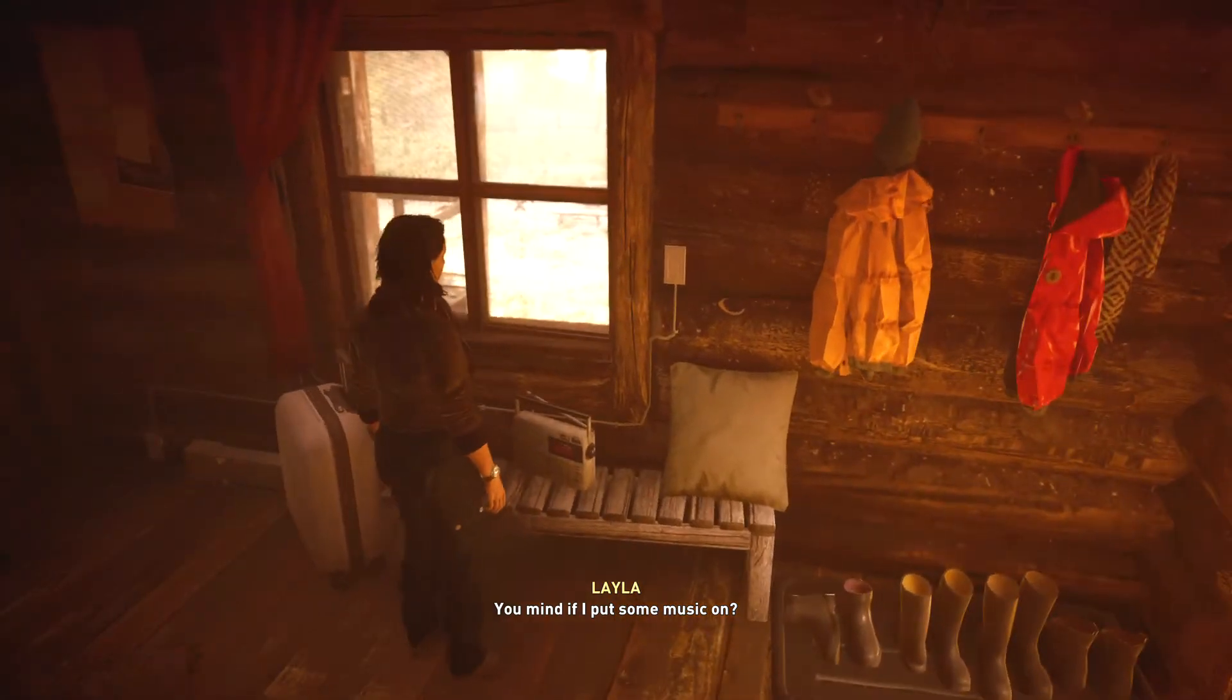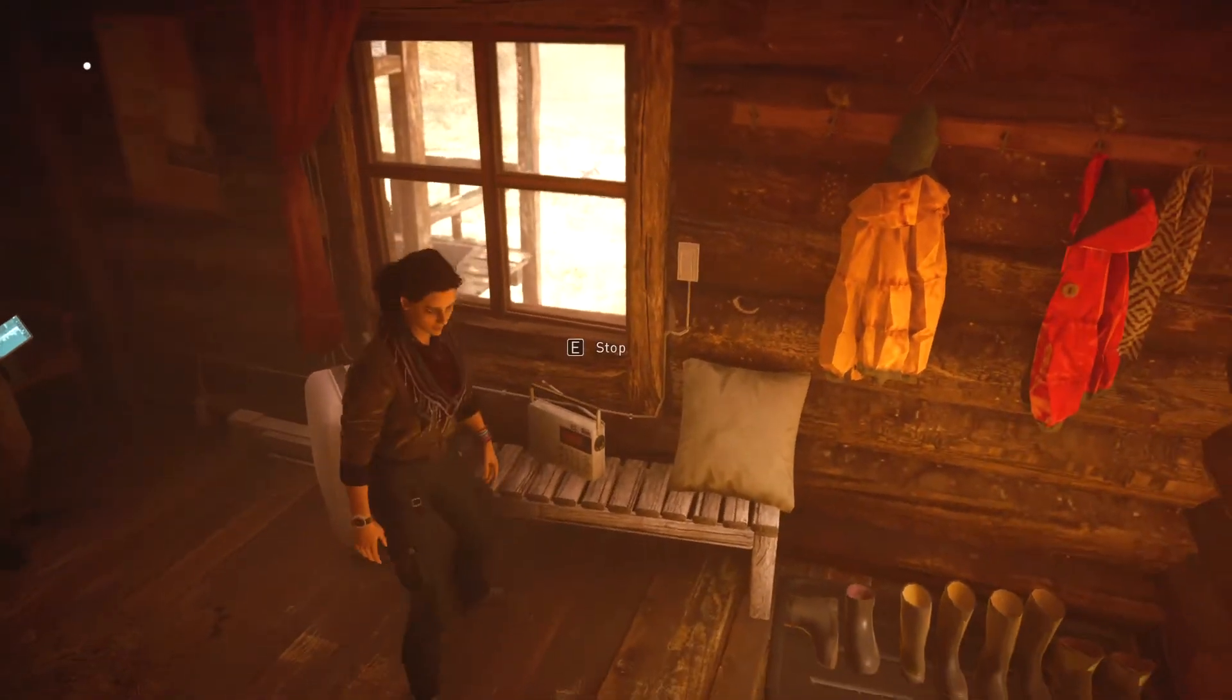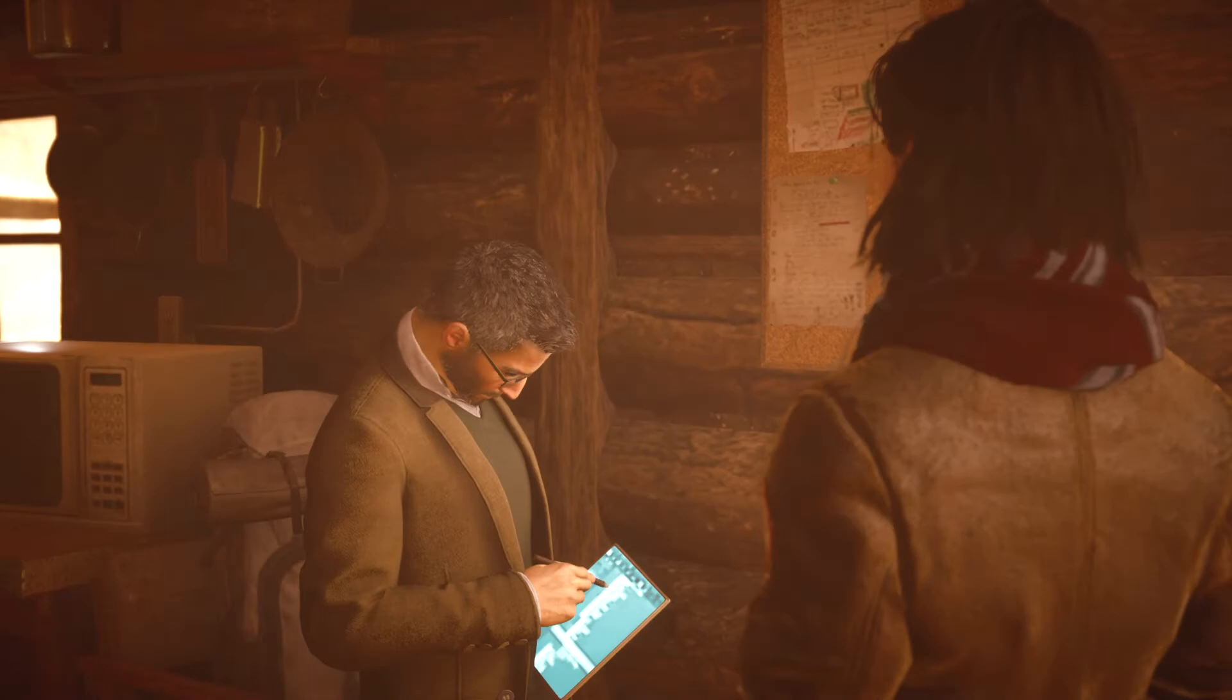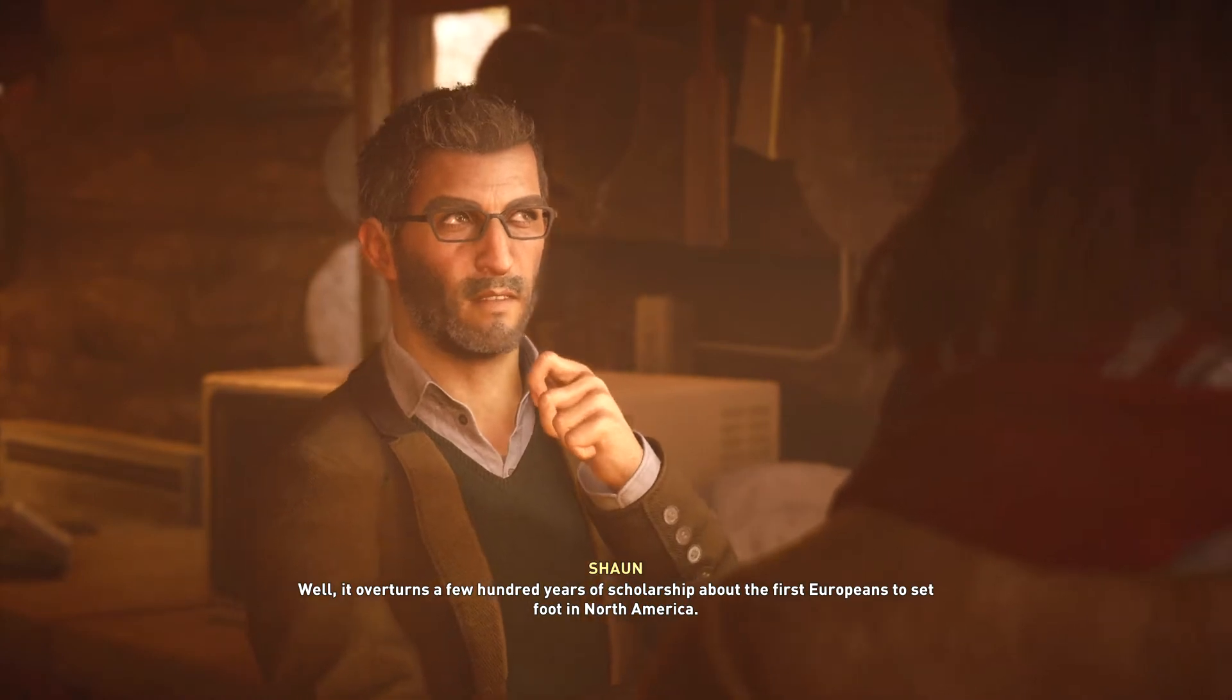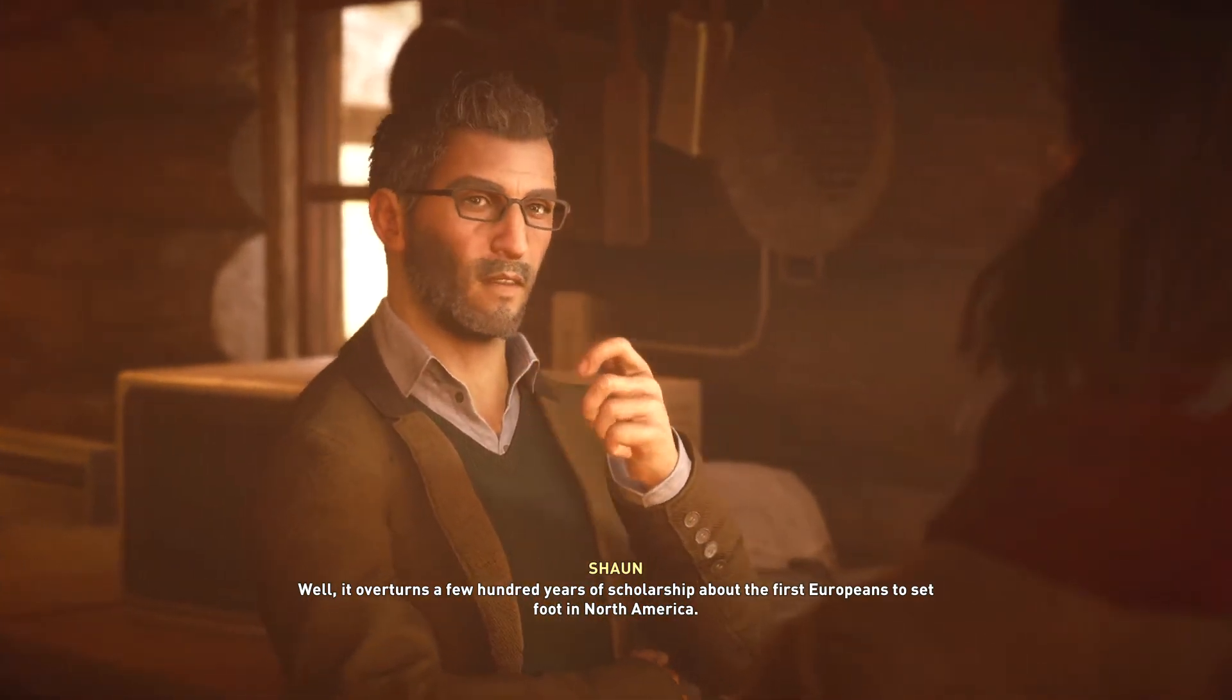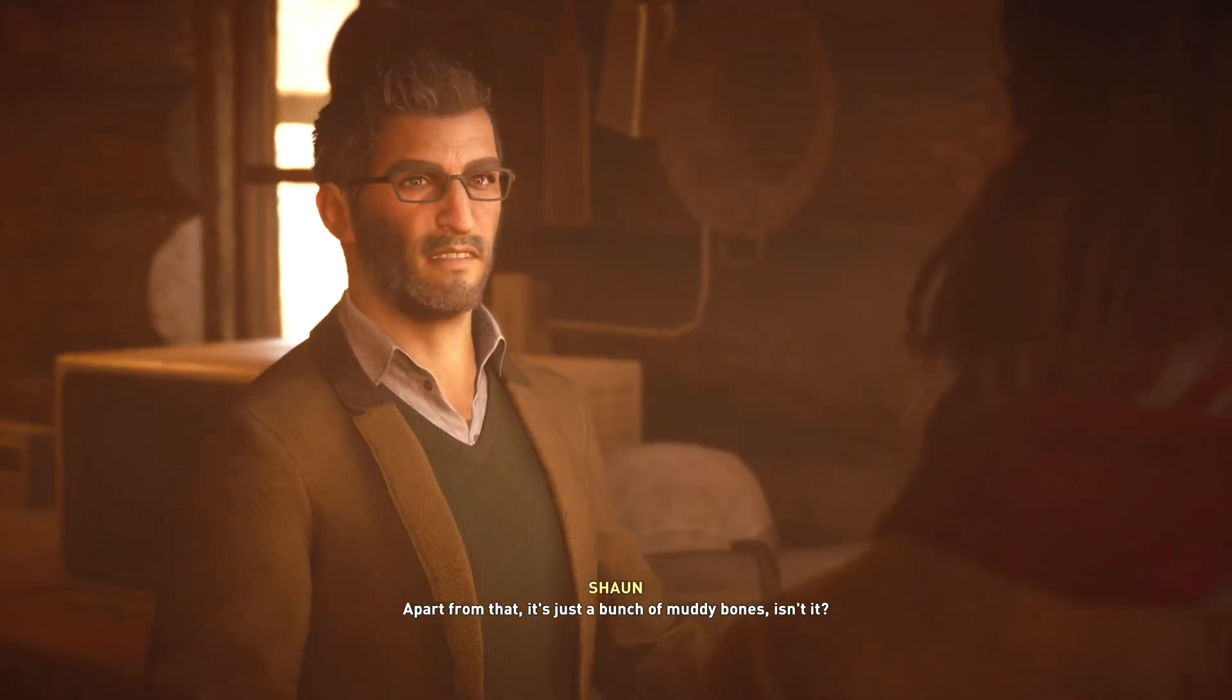You mind if I put some music on? Go for it. Cool. Hello, Layla. Hello. Sean, what do you make of the grave out there? Well, it overturns a few hundred years of scholarship about the first Europeans to set foot in North America. Apart from that, it's just a bunch of muddy bones, isn't it?